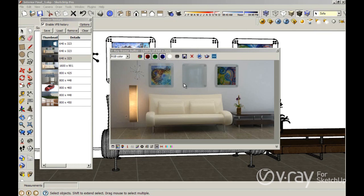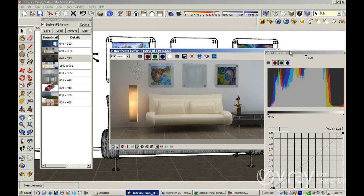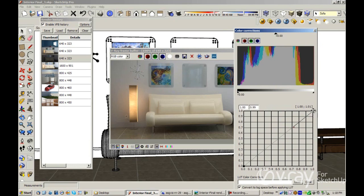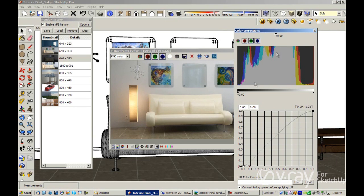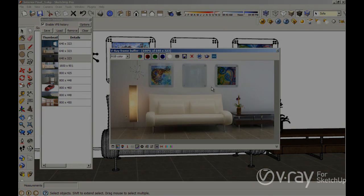Here we go. This is the final result — you can see a nice illumination. Probably you'll want to increase the intensity of the light, or just click on the color corrections option here, because we have nice color corrections. Then change the color or the illumination like that, and you don't have to render your scene again. So, this is what we have for you guys. See you next time. Bye bye.